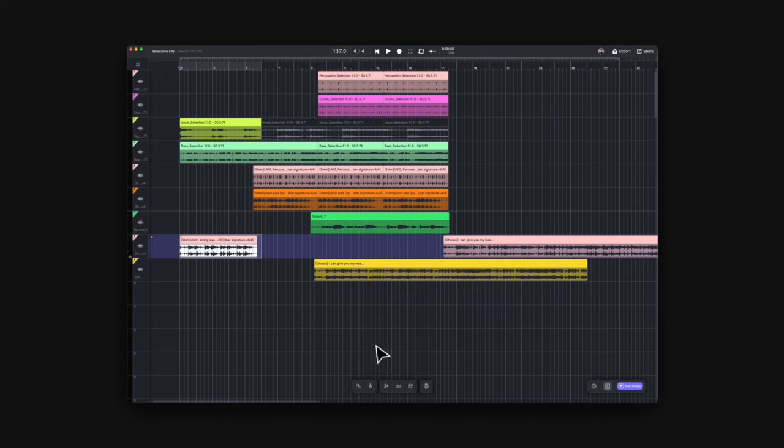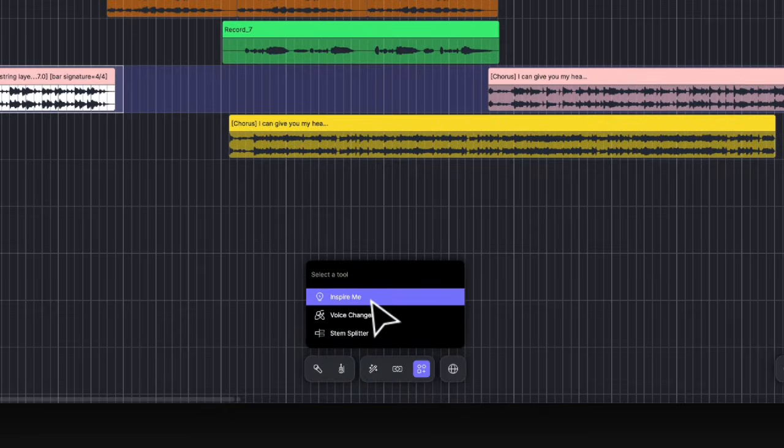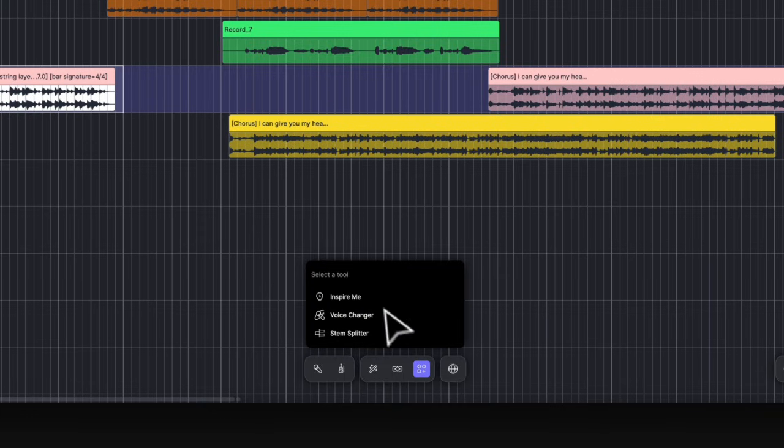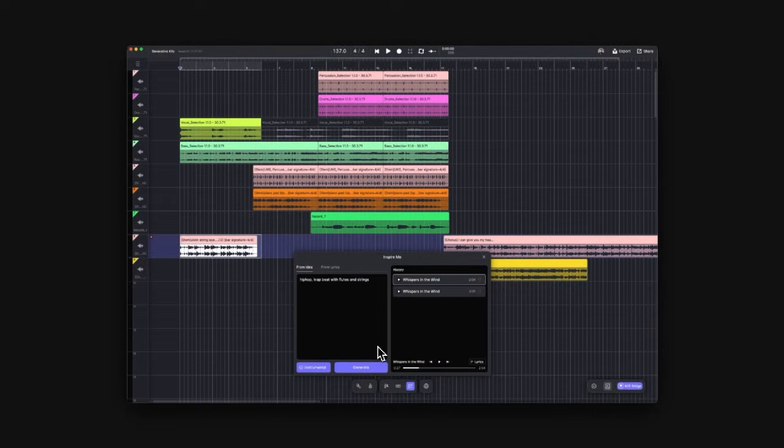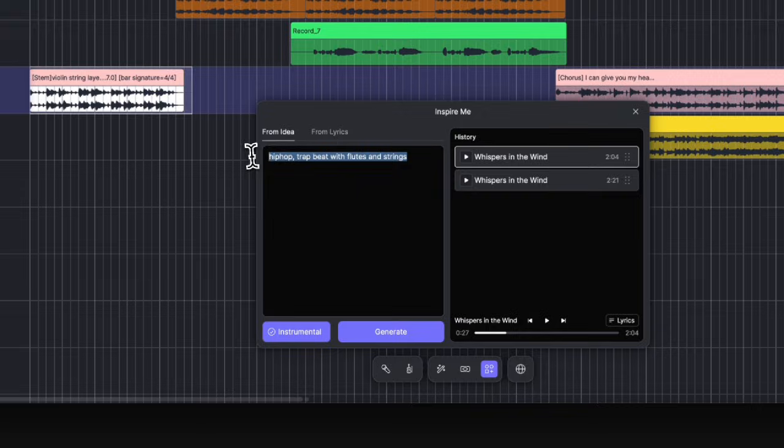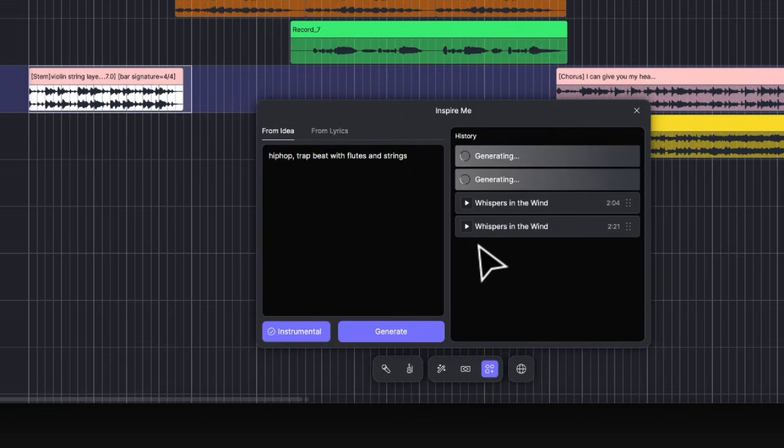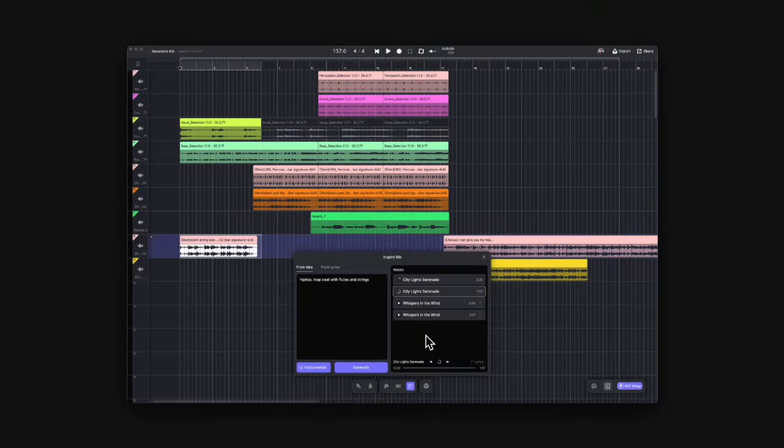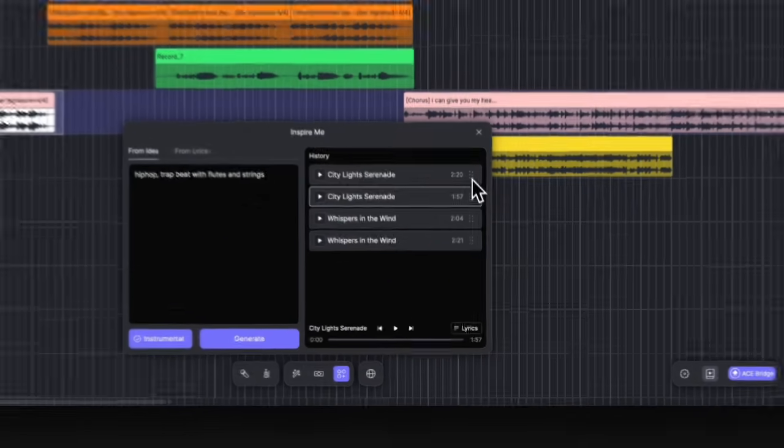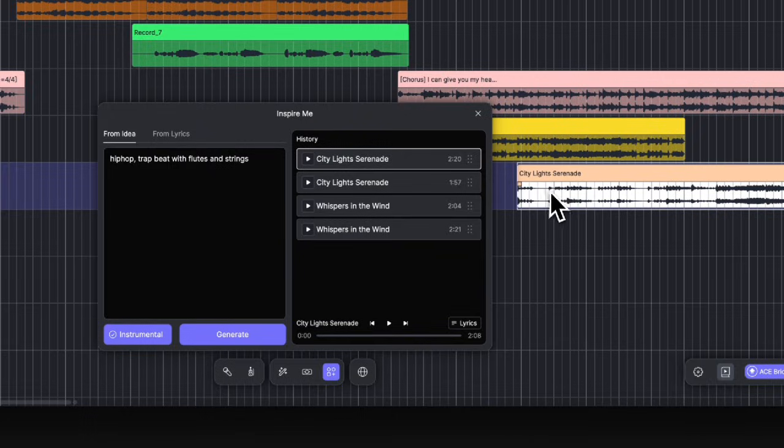The third feature of Generative Kits is Inspire Me. It is basically a text to music AI but designed to provide tracks as ideas to help you get started. This feature can be found in the More Tools menu. In the dialog, you can just type in your ideas and click Generate. Each generation gives you two options to choose from. And you can drag the result onto the canvas as an audio clip.